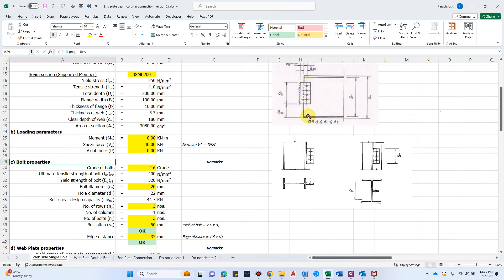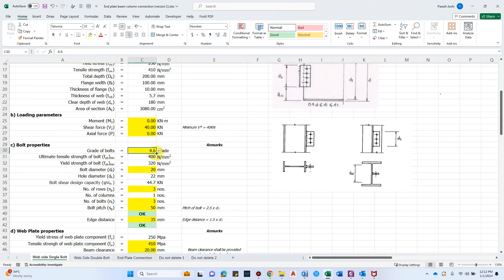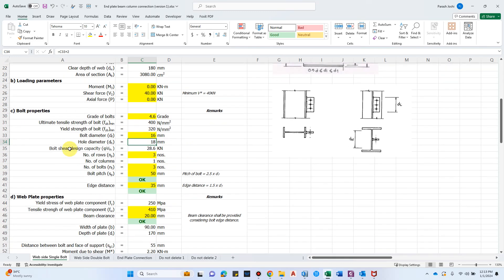For bolt properties: the plate size depends on the number of bolts, as we must consider edge distance and pitch. Grade of bolts can be 4.6 or 8.8 — it's better to use 4.6 if it's sufficient, because sometimes on-site workers may accidentally use 4.6 grade when 8.8 was specified, which would significantly compromise the connection. Let's select 4.6. For bolt diameter, let's use 16 mm. The hole diameter is bolt diameter plus 2 mm clearance.